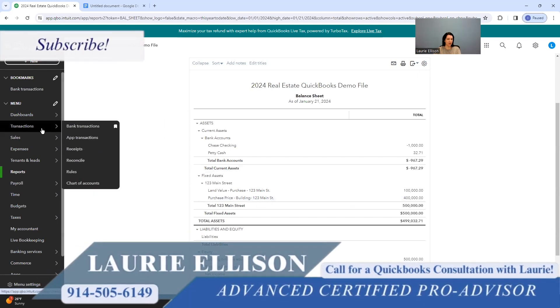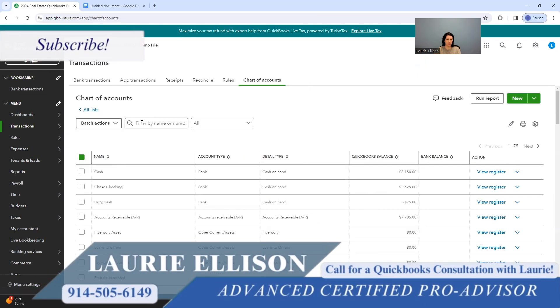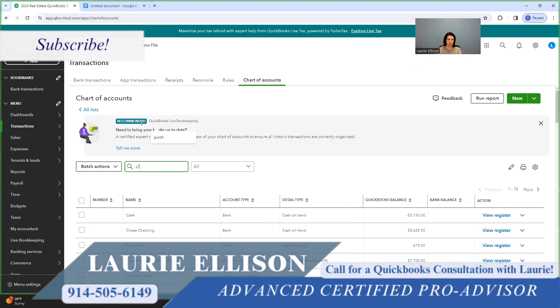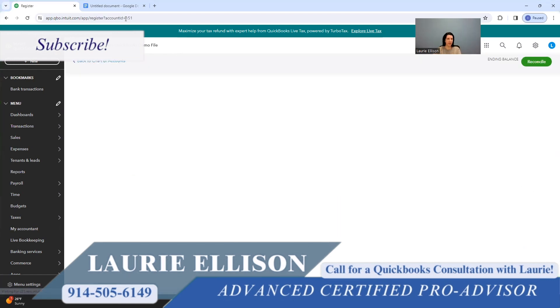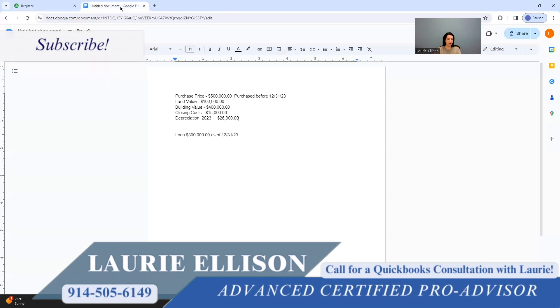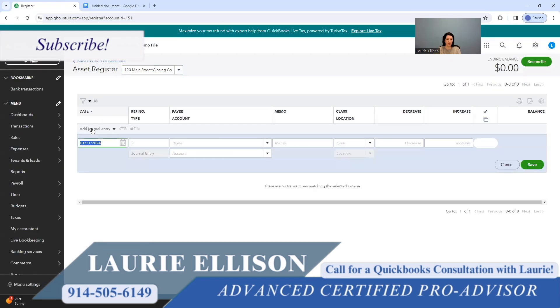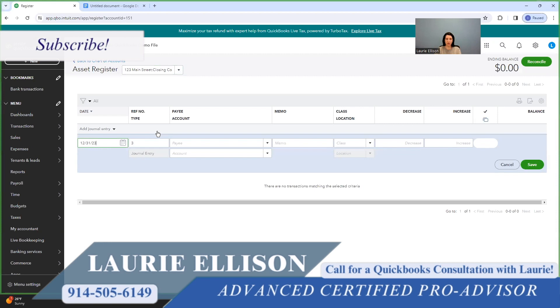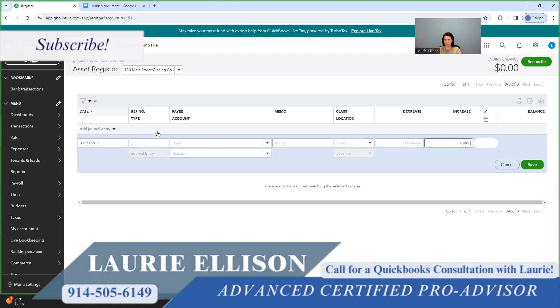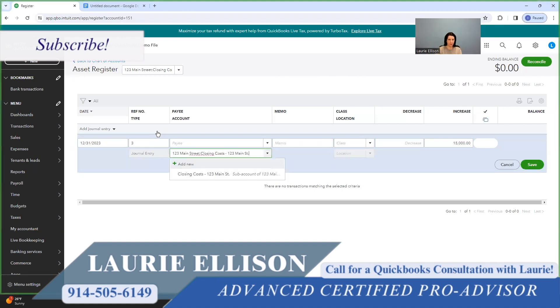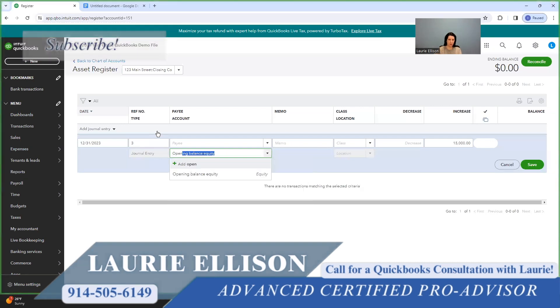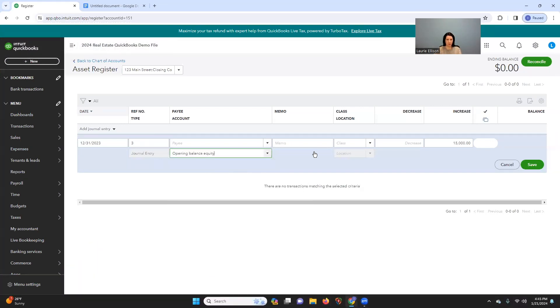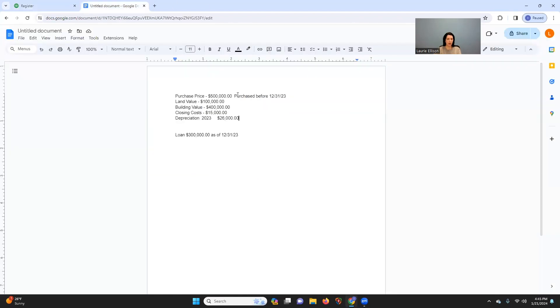Now, the other thing we have is the closing costs. And did I write down what I thought the closing costs? 15,000. And this is really important because people do not realize how much, especially when there is a loan involved, how much you spend in the closing costs. And this is part of your basis. This cannot be expensed. I already have that in here. Is everything going to opening balance equity? Okay.